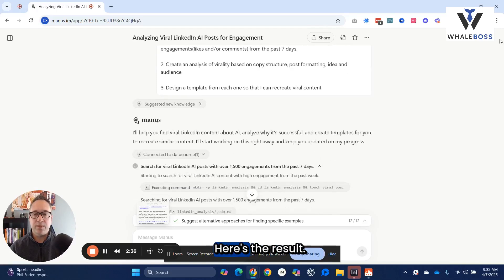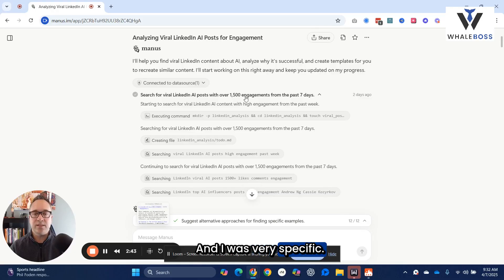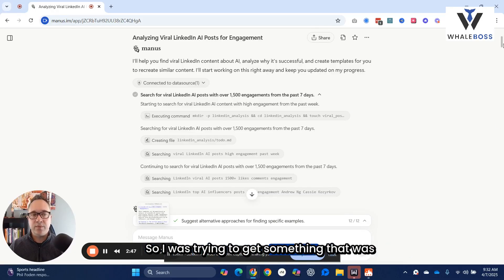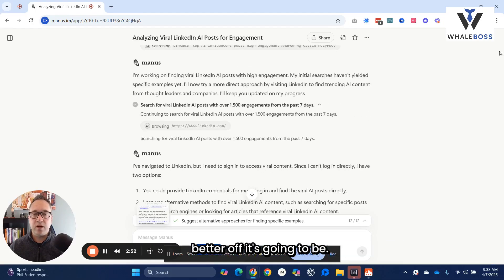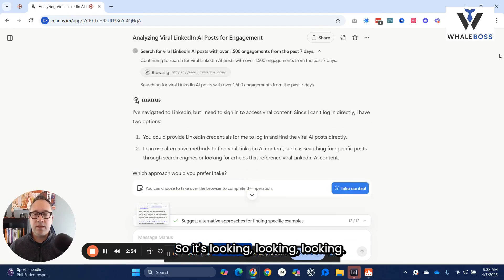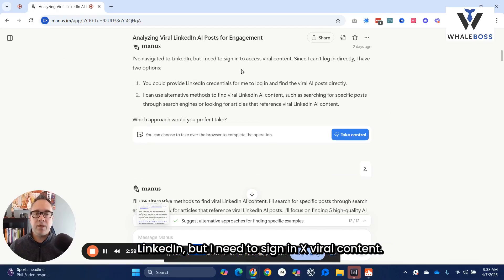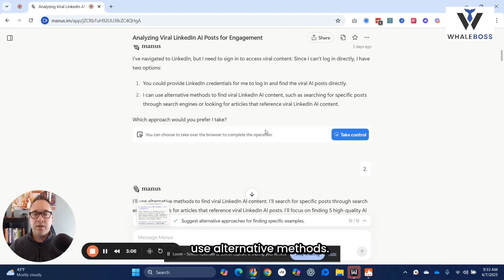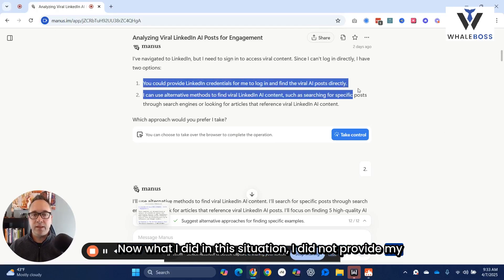Here's what happened — here's the result. As it goes through, it's looking, and I was very specific: I said over 1,500 engagements in the past seven days. I was trying to get something highly specific — usually the more specific you get, the better off it's going to be. Now, one of the things it said is it navigated LinkedIn but needs to sign in to access viral content. So it offered that I could provide my credentials or use alternative methods. I did not provide my LinkedIn credentials.